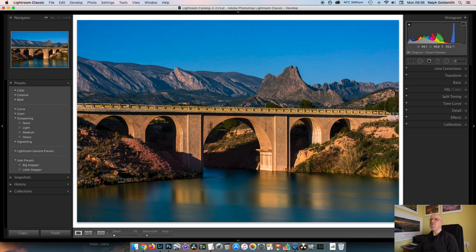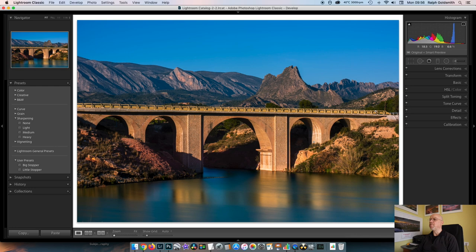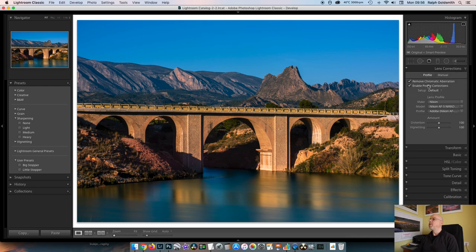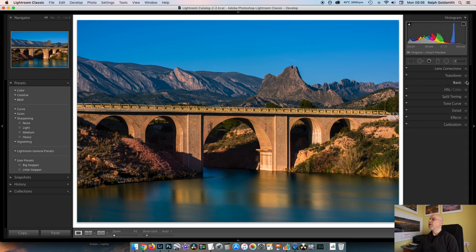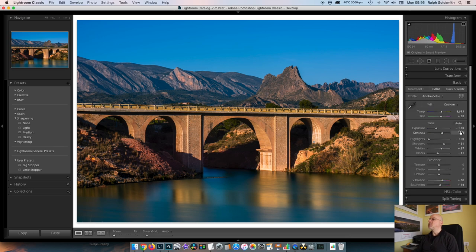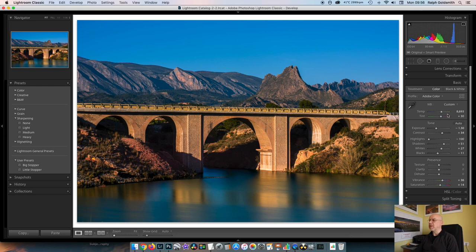Now both of these images have already been processed in Lightroom and I'll show you what I did. So taking this image first, in this image all I was really interested in was what it looked like from the top level of the bridge down. I've applied my lens corrections as normal.